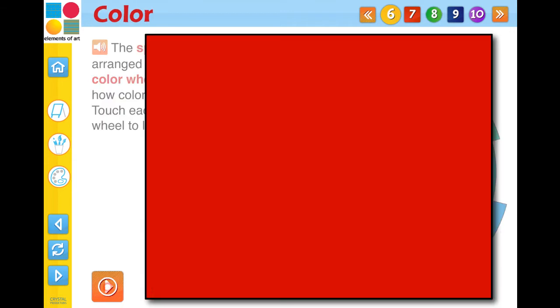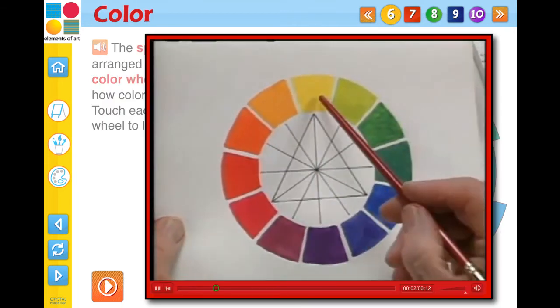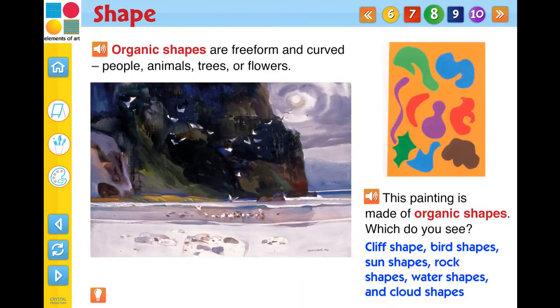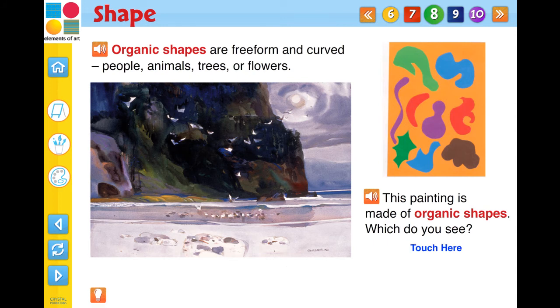Touch the video icon to activate the embedded video. Touch the tip icon to reveal a helpful idea to illustrate the element of art. Touch the reset icon to reset the current screen page.